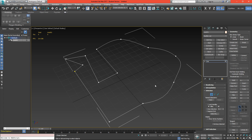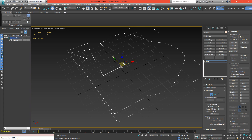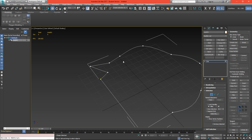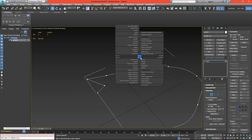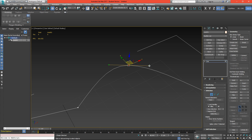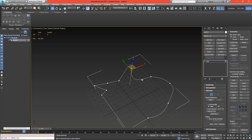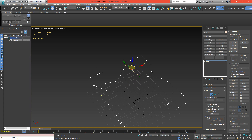With vertex mode selected we can select any of these points and move them around. If we hit delete it will get rid of them and then connect the point before and after to each other. If we right click on a point we'll be able to see what type it is. This one for instance is a bezier, which has grab handles that allow us to manipulate its curves in and out.